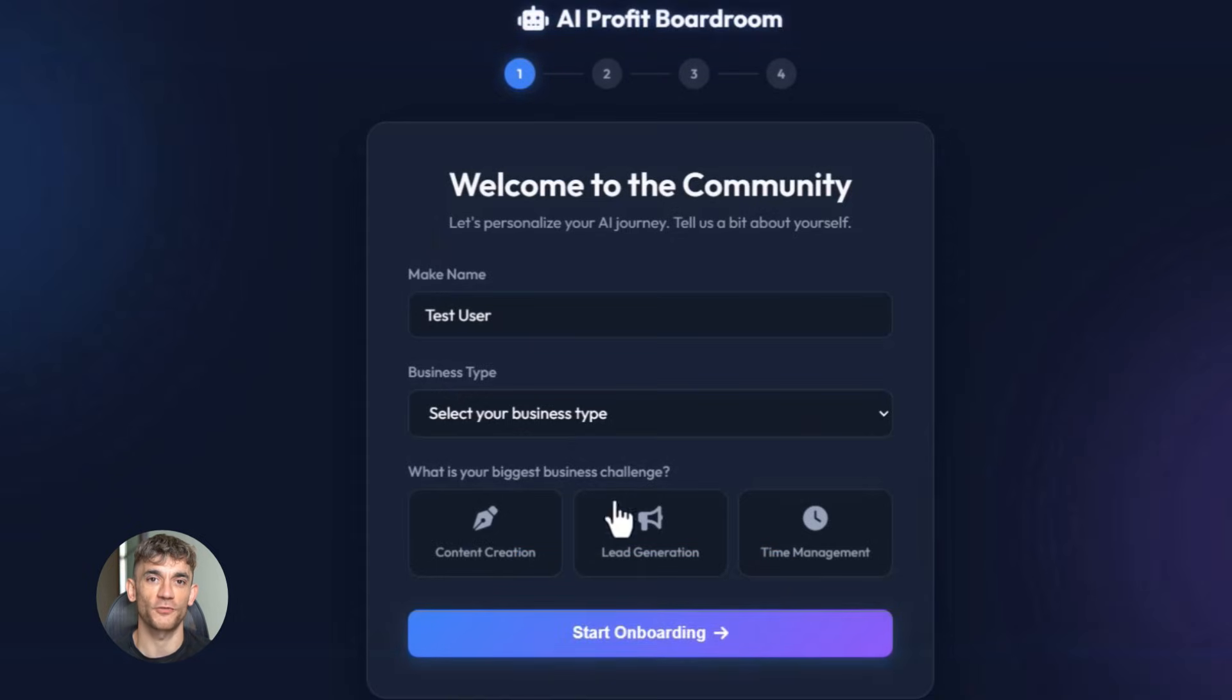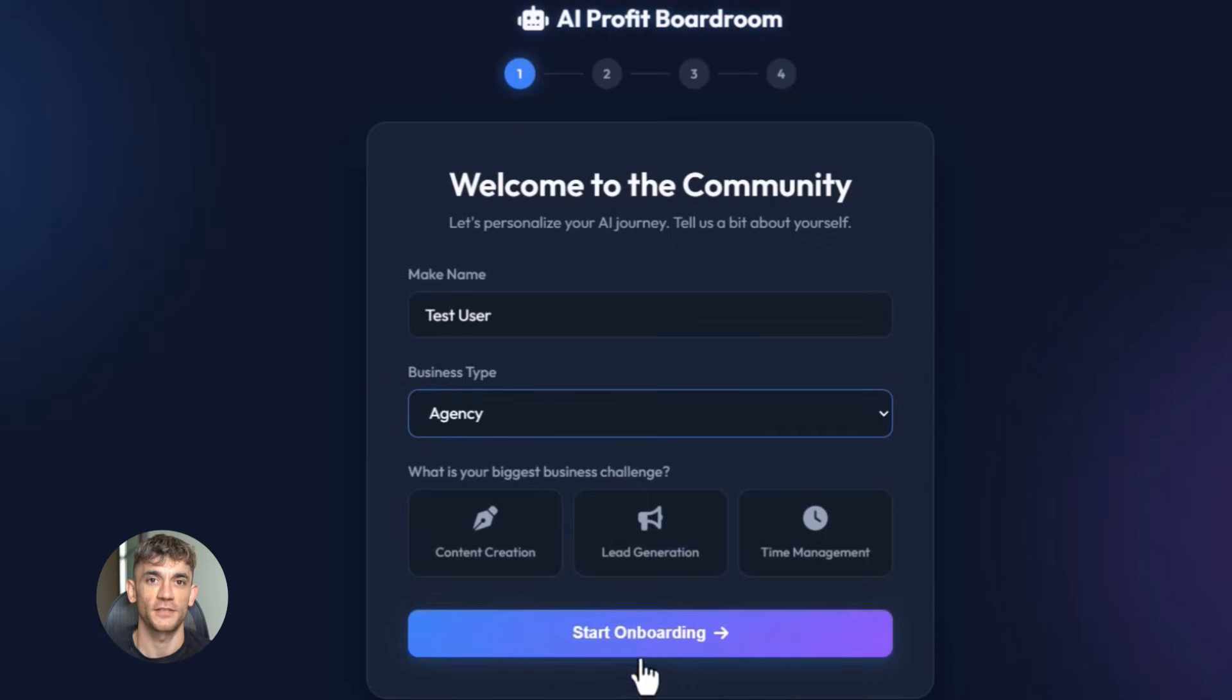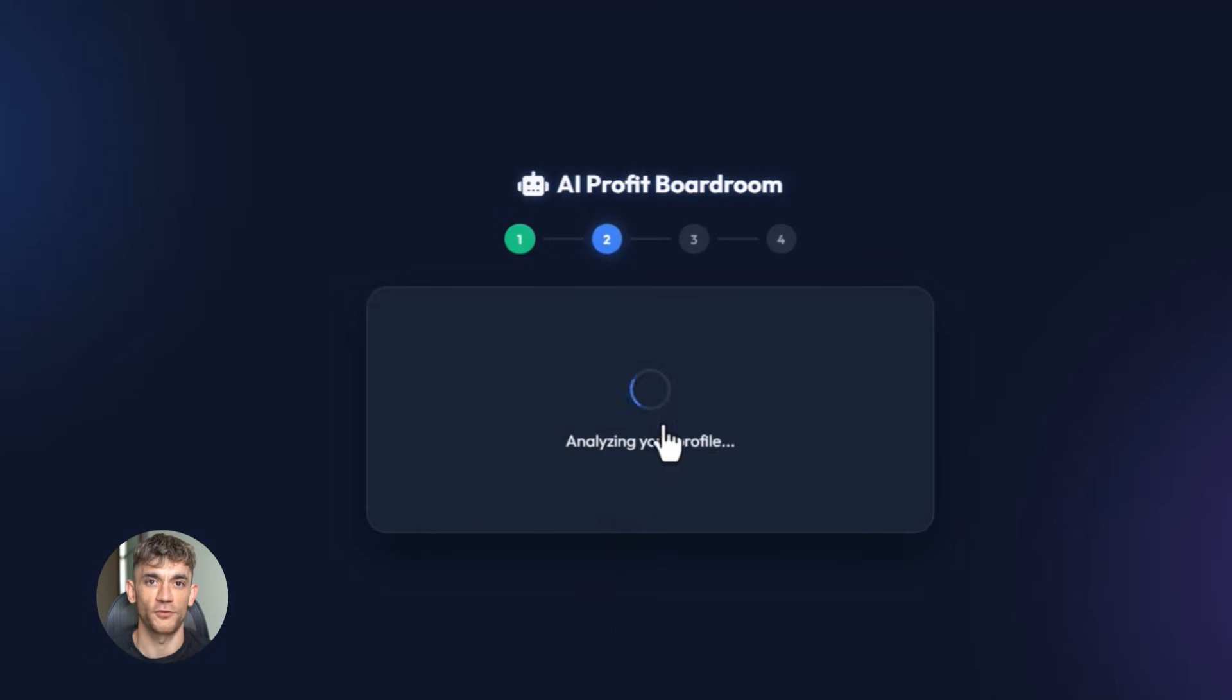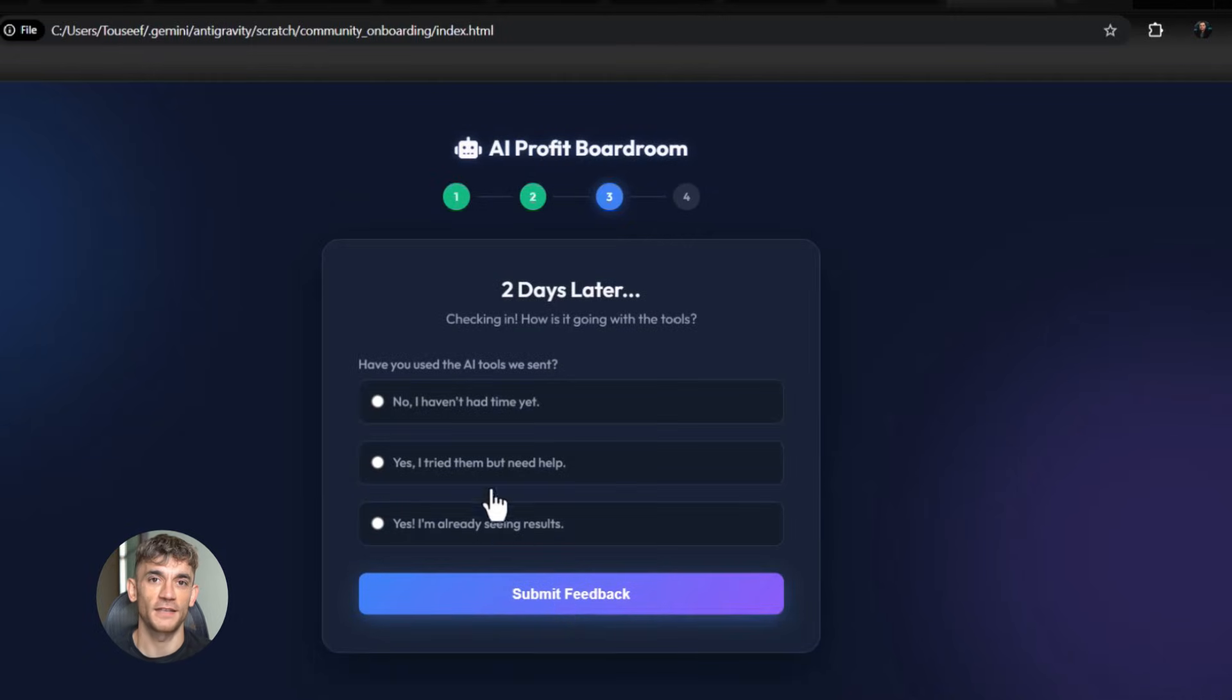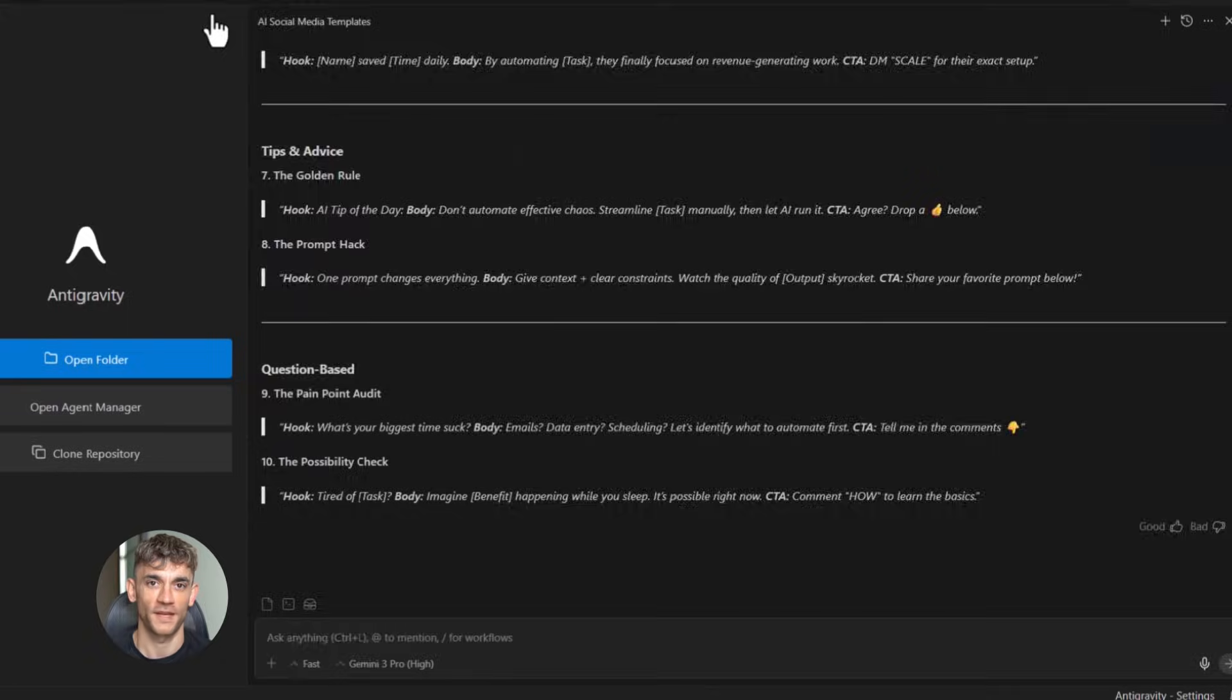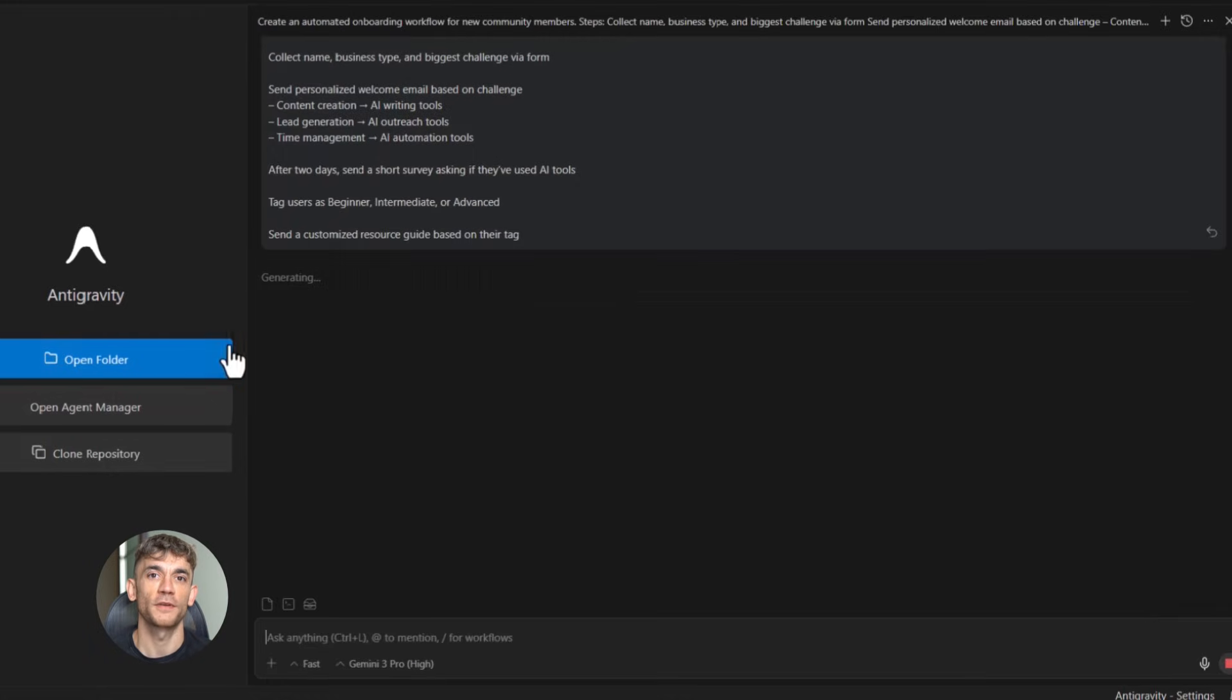The people who win are the ones who take action. They're the ones who actually go to Google labs, they're the ones who start testing prompts, they're the ones who build their first landing page, their first email sequence, their first quiz. And then they improve it. They test, they iterate, they get better. That's how you actually get results.